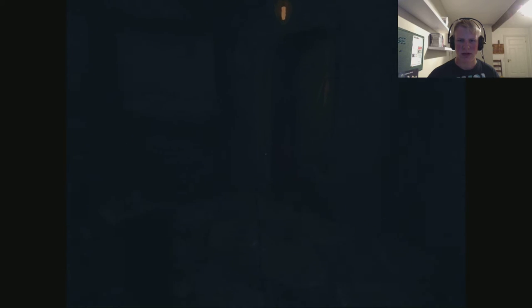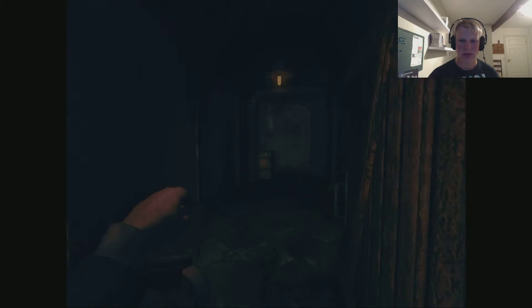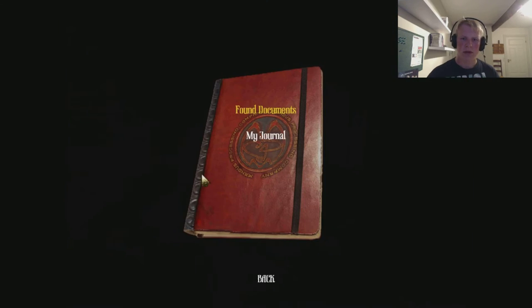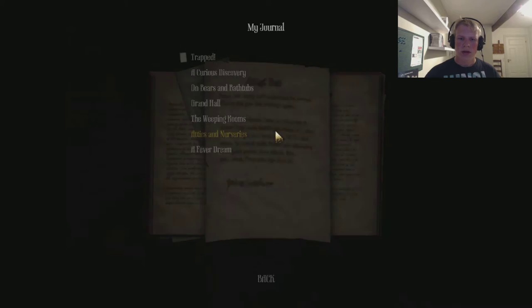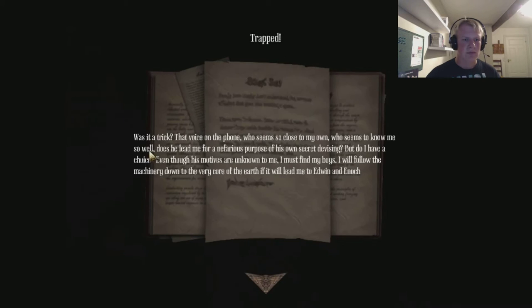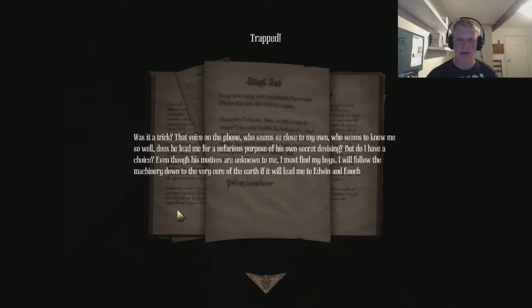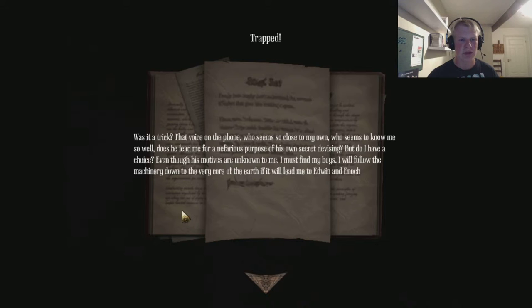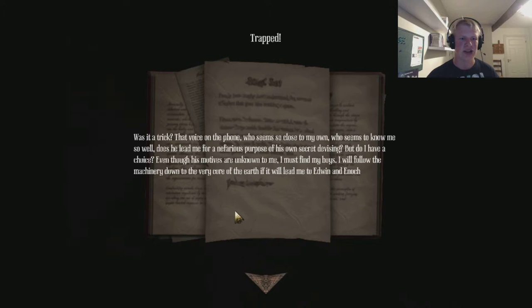Hello? Oh shit. Well, no going back now. I don't like this. I really don't like this. Come on slow coach, it's this way. Was it a trick? That voice on the phone, who seems so close to my own, who seems to know me so well. That he'll lead me for a nefarious purpose of his own secret devising. But do I have a choice? Even though his motives are unknown to me, I must find my boys. I will follow the machinery down to the very core of the earth if it will lead me to Edwin and Enoch.